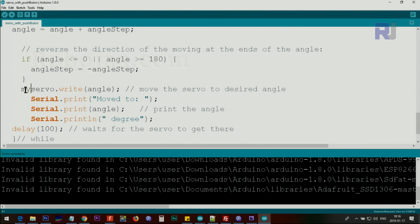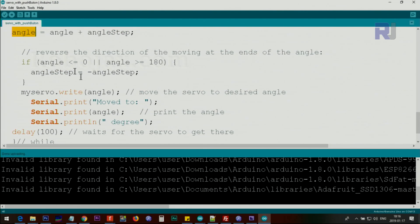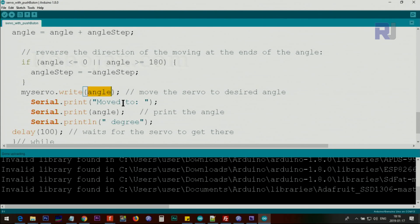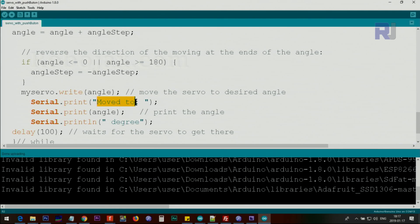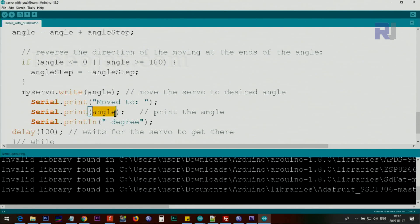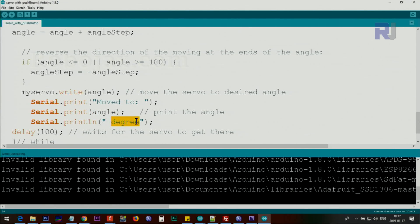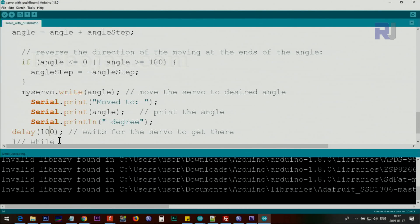And then we use myServo.write(angle). The angle that we have will be written here. And because this code runs only when the button is pushed, then we have to also display what angle the servo is moving to. So this will move and also the same angle will be printed on the serial monitor. And at the end, we also put degree so the user knows it's degrees. And then we wait 100 milliseconds.